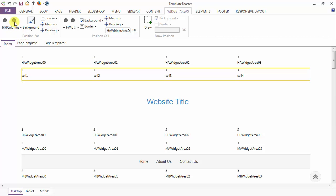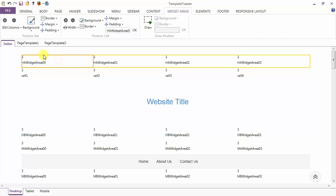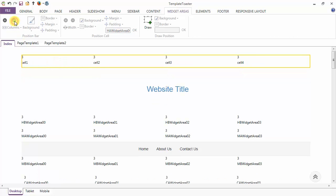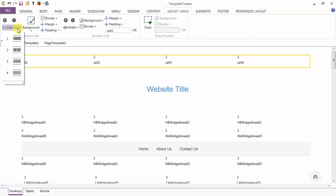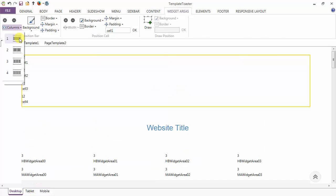This option is to remove a position bar. Here I am removing this one — click on this button and the position bar is removed. The next option is to specify the number of columns in a position bar.